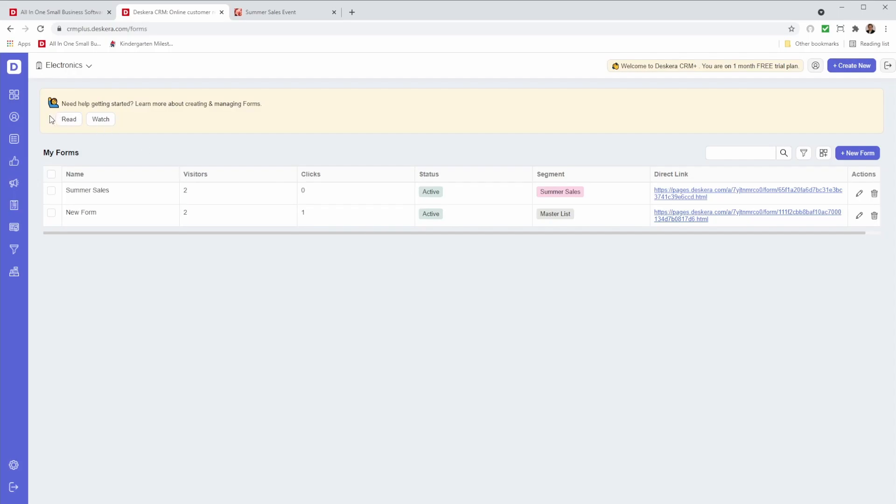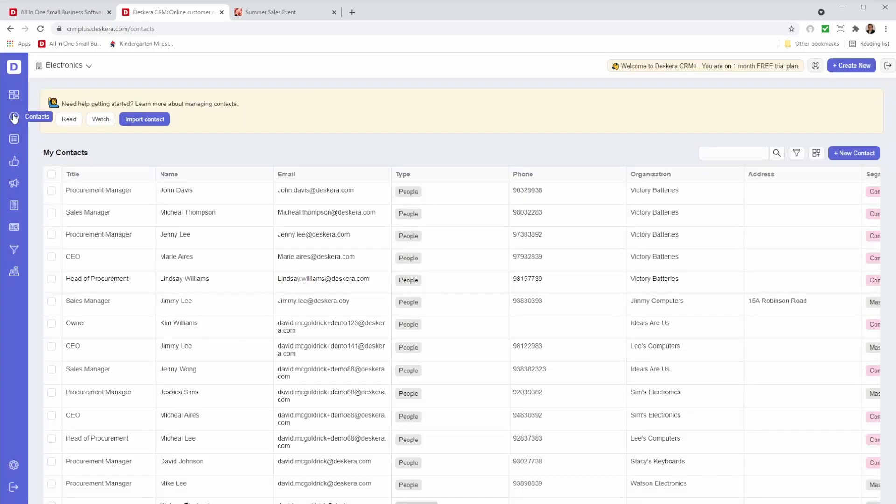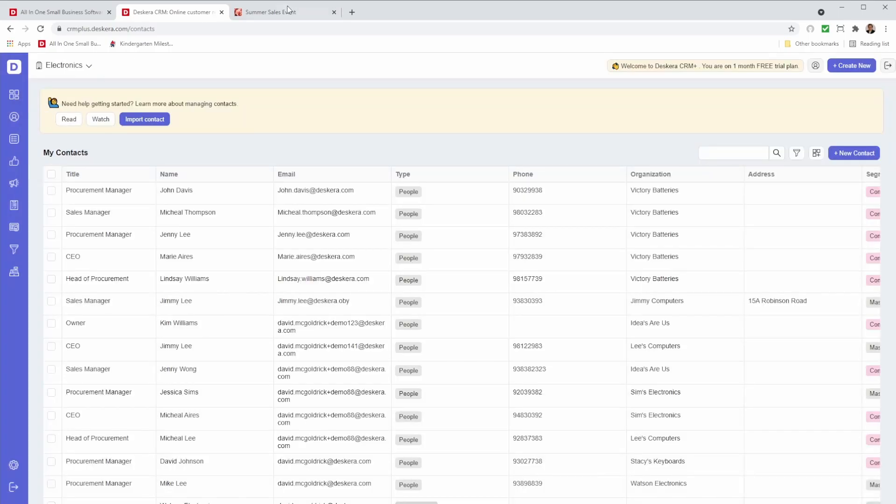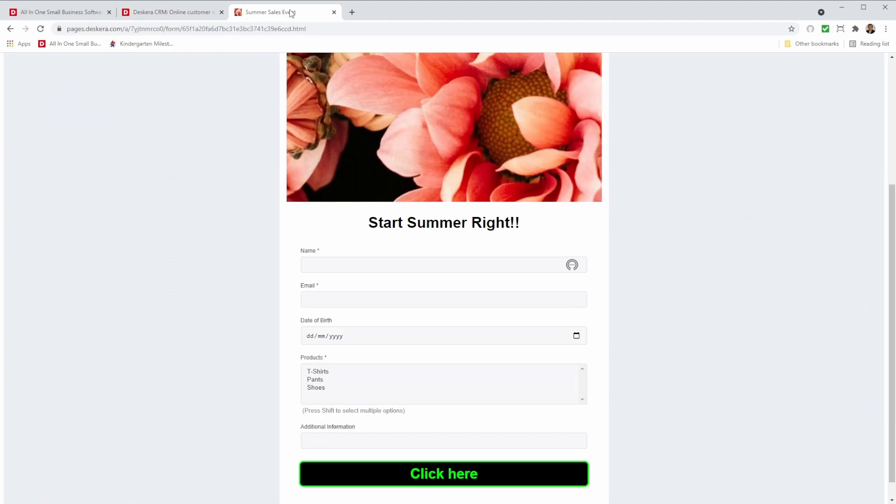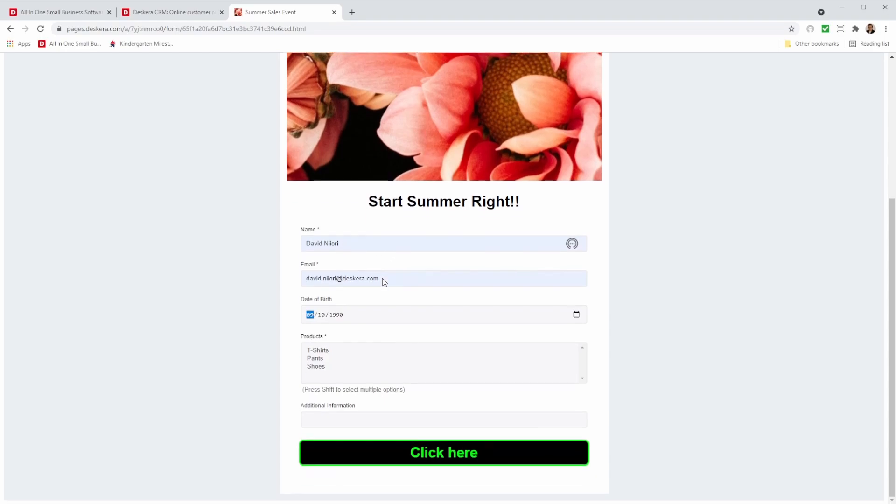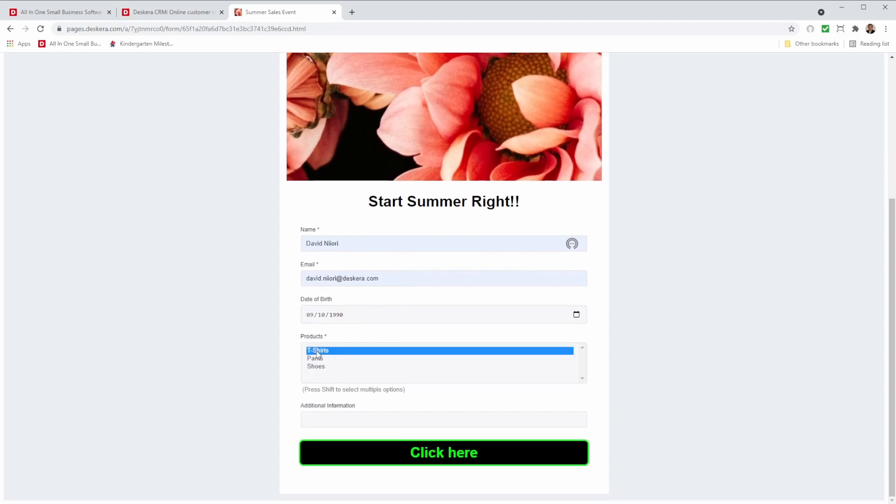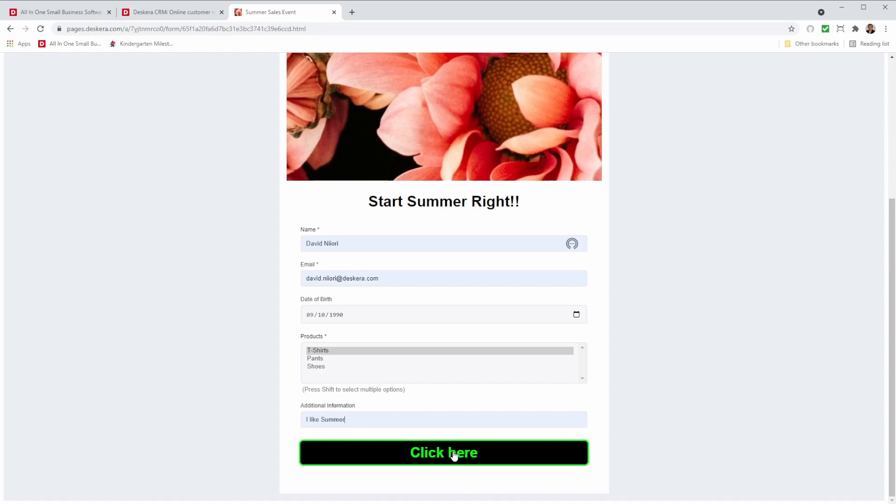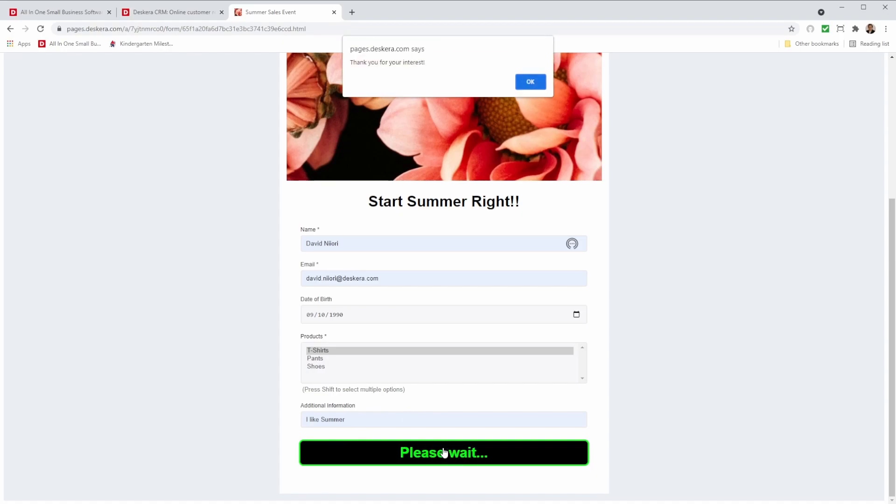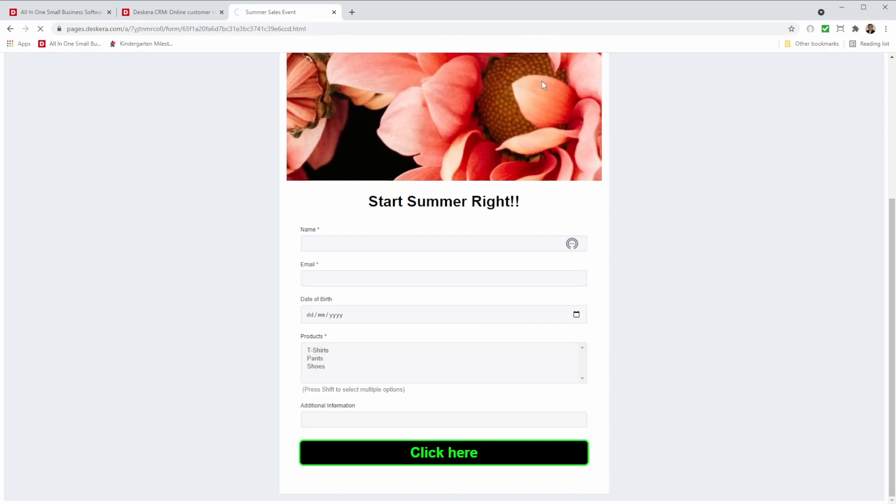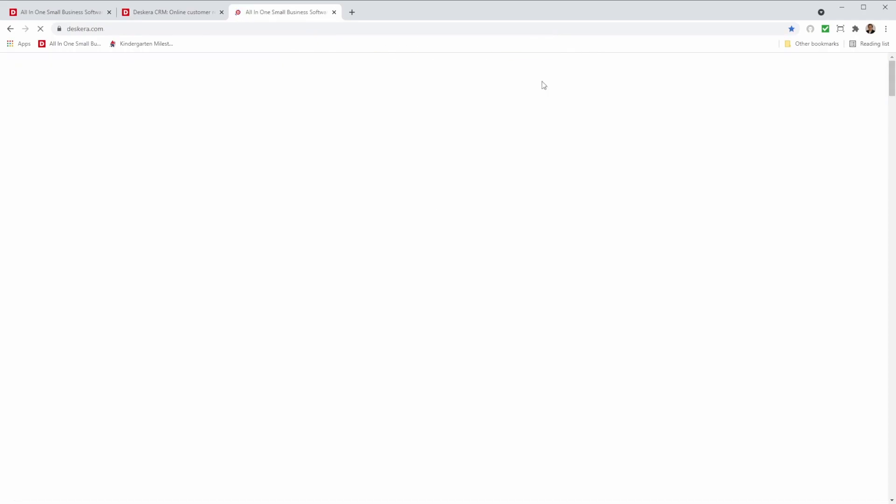Now let's go to contacts and let's go to our form. And let's fill in information and see what happens. For example, David Niore, email address. Let's add the birth date. I can select the products. So maybe t-shirts, for example, any additional information. I like summer. And I can click here to submit. Okay, you can see our wonderful message has popped up. I press okay, and I can see I've gone back to Descara.